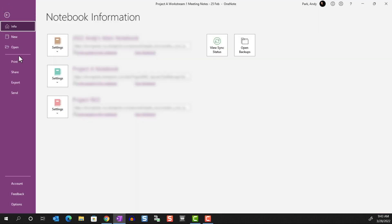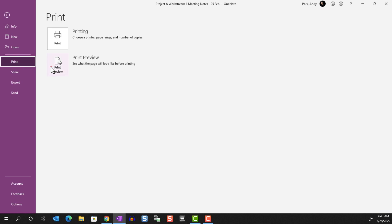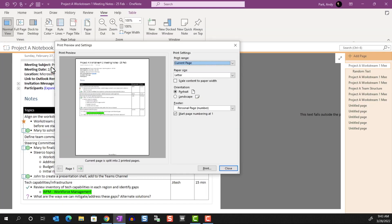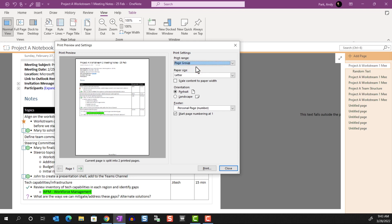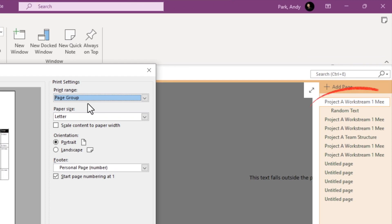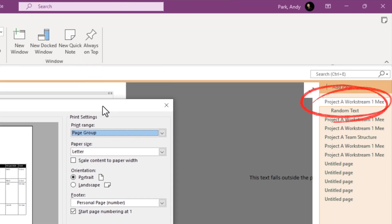Returning to the page preview now, Page Group will print the selected note page and any pages that are nested under. So in this example, it'll print these two note pages.